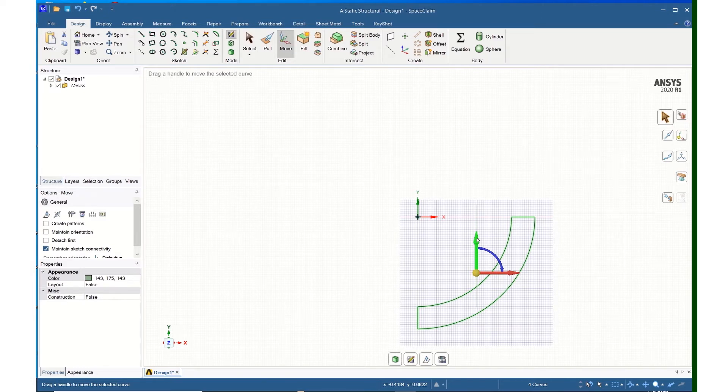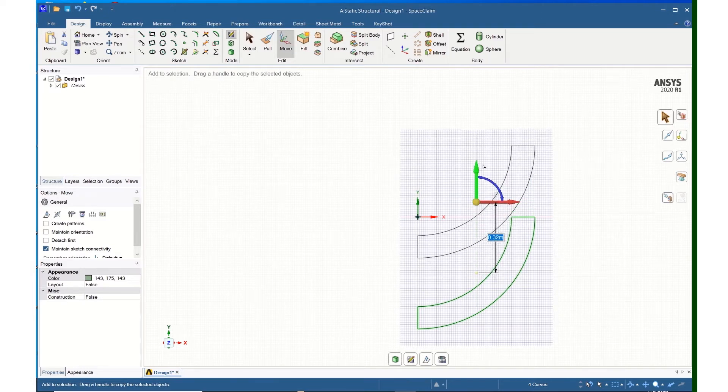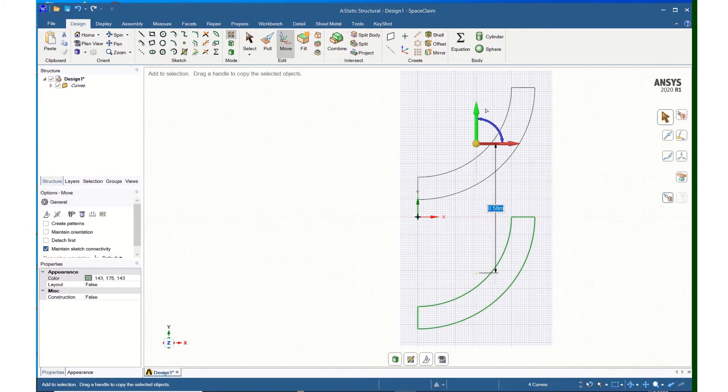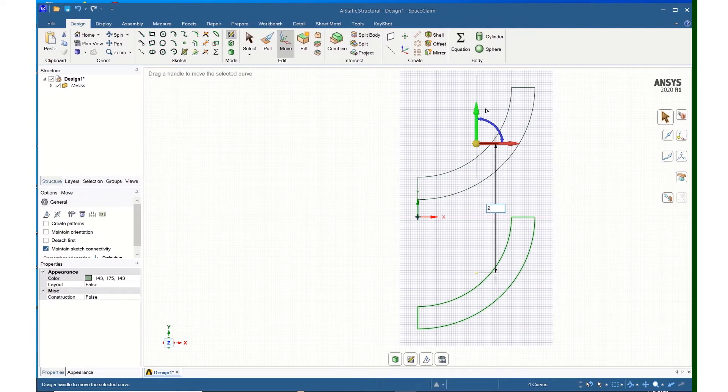I will do a copy by holding down the control. I will do a copy and I will move this up, and I will move it up 2 meters, so 2, enter.